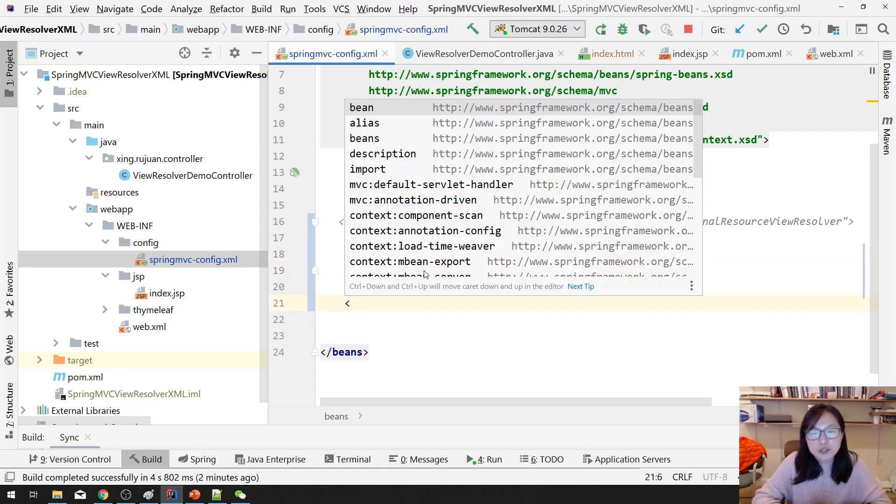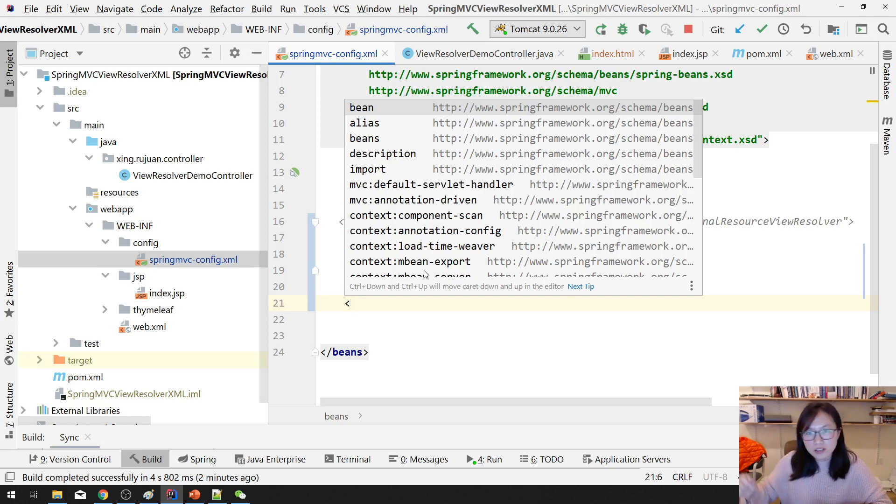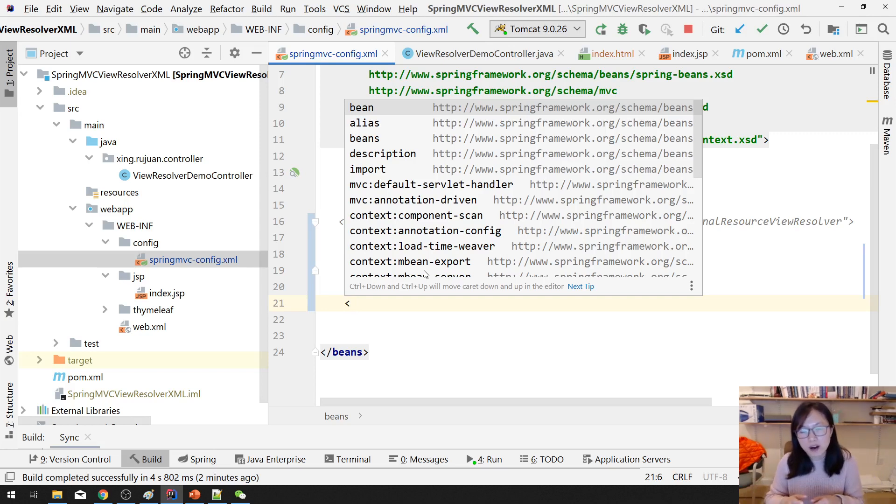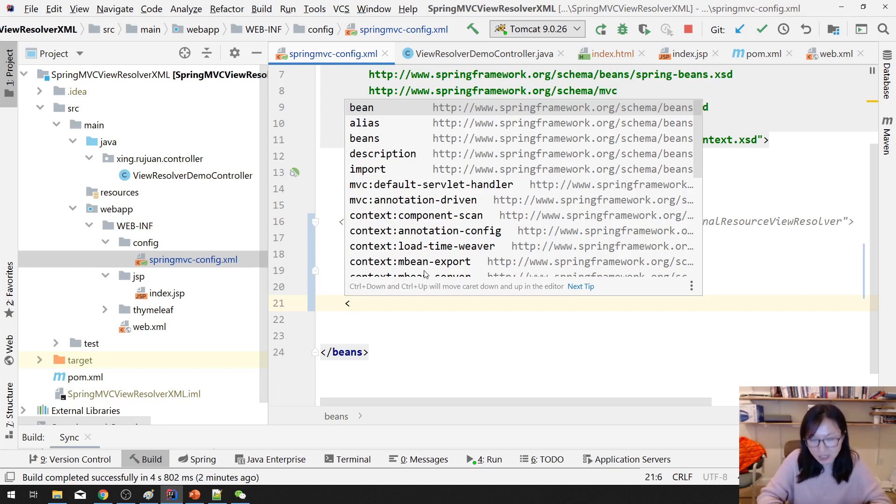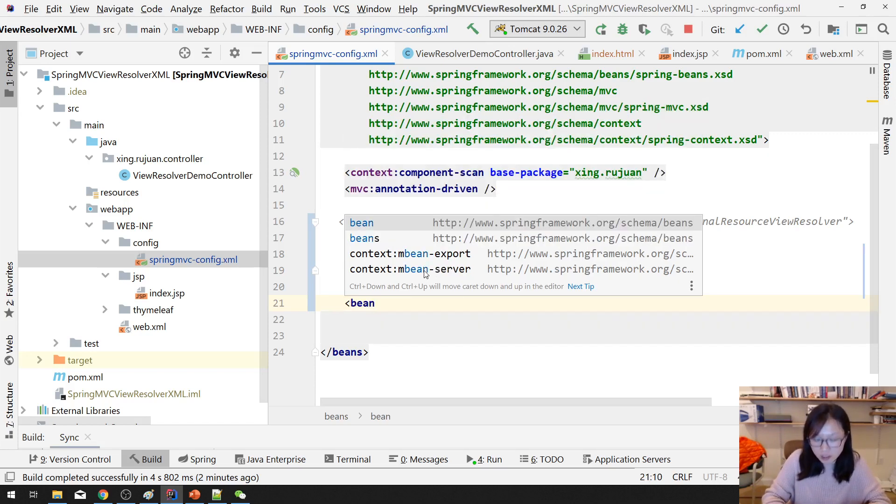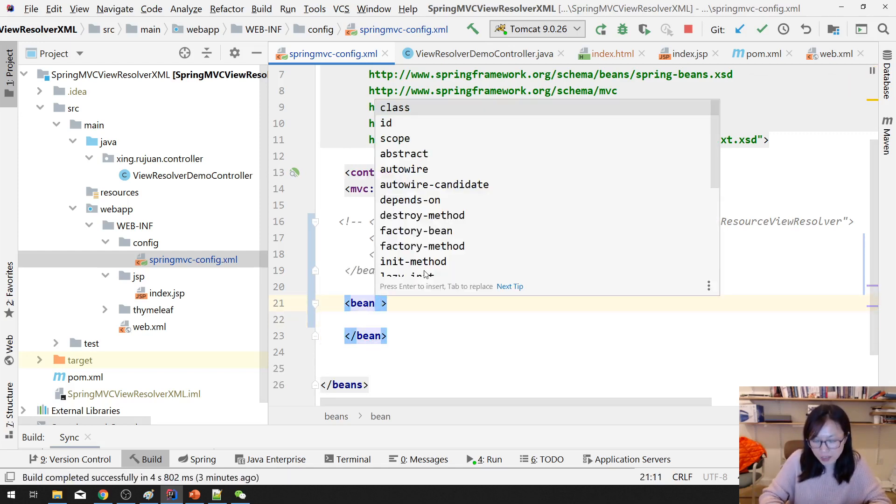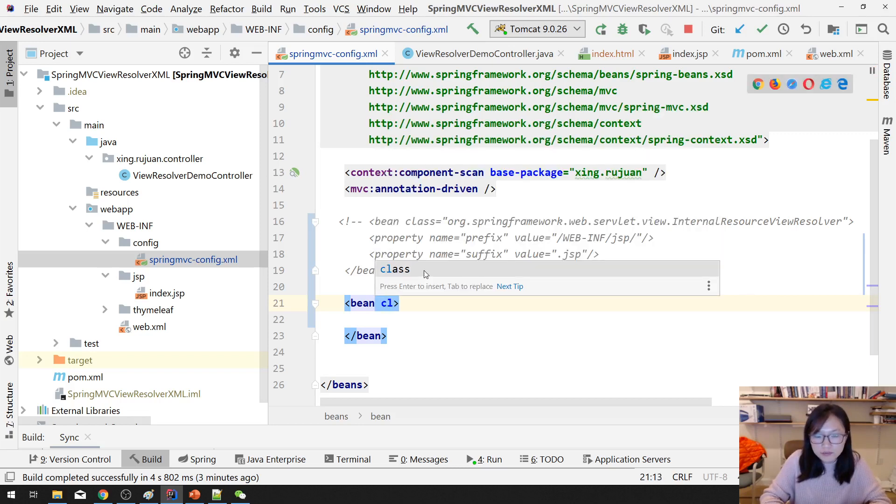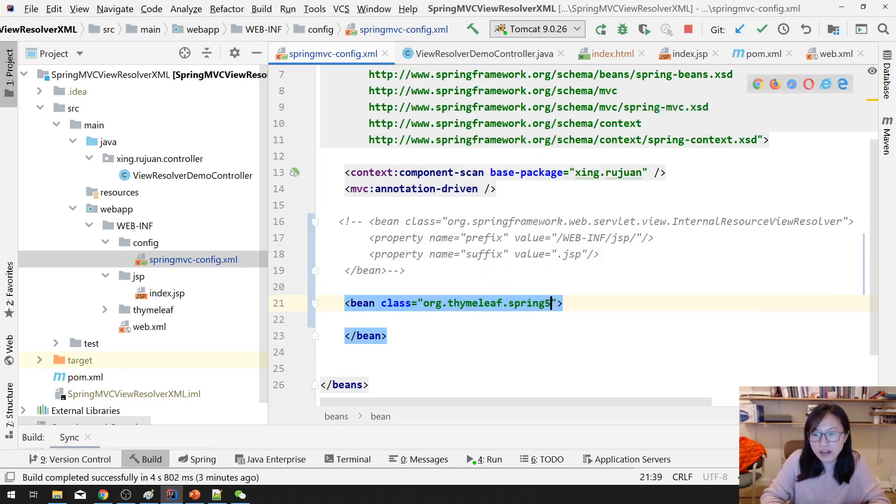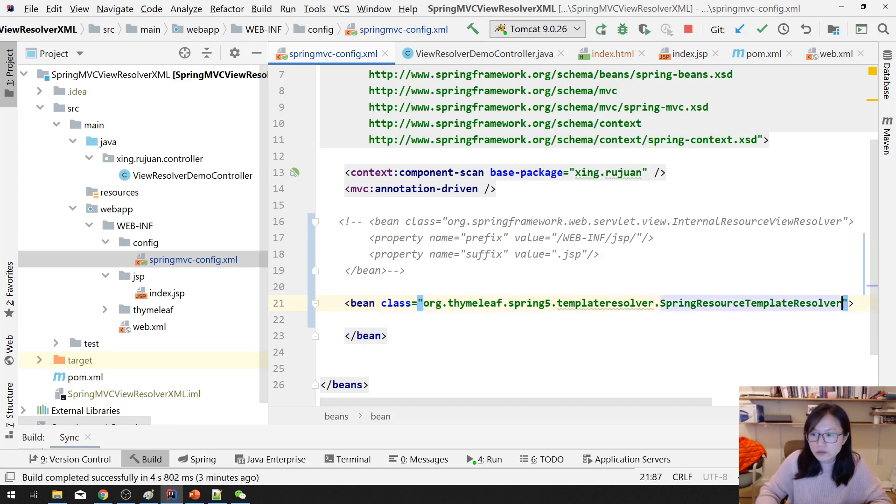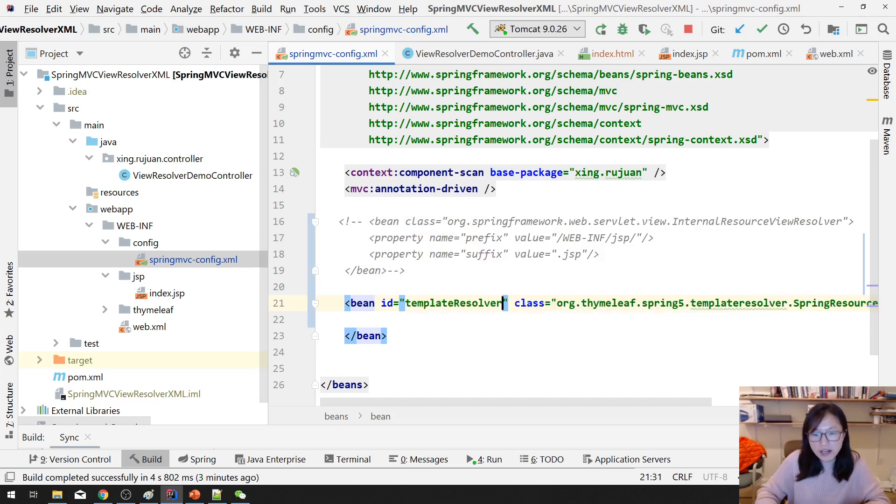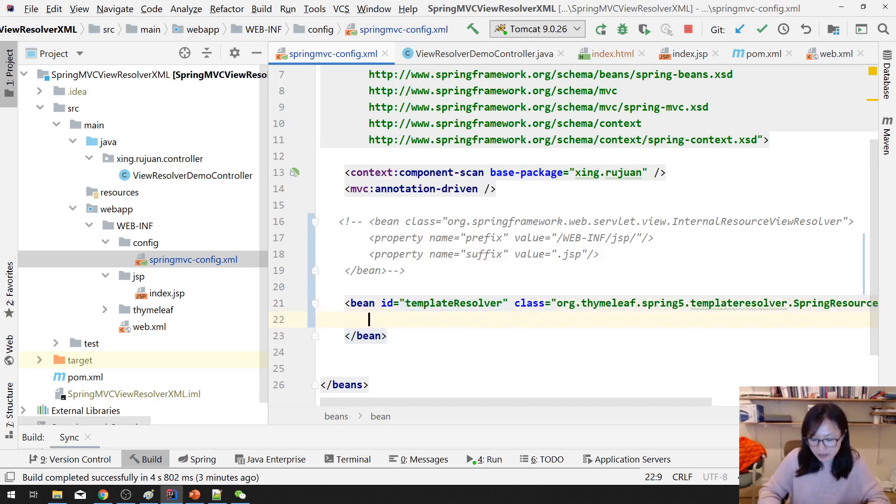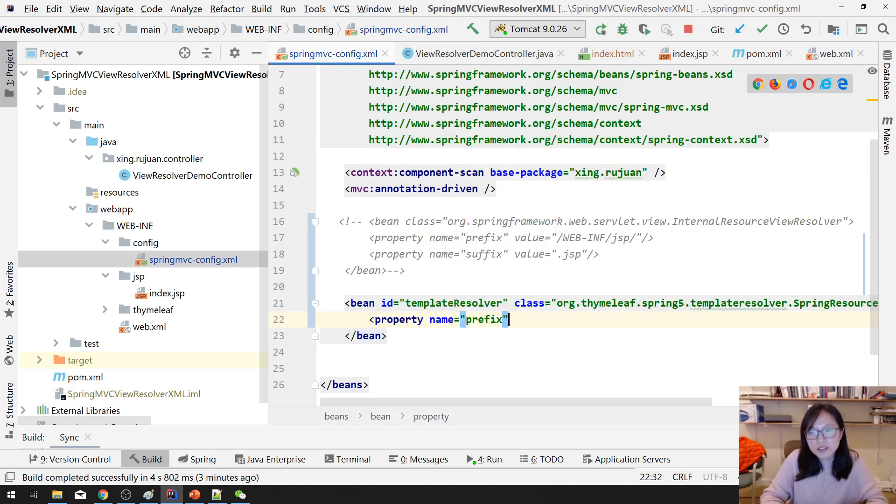Thymeleaf View Resolver is a little bit complicated when you configure. And Thymeleaf, the integration with Spring, the integration part is not maintained by Spring. It's actually maintained by Thymeleaf. So Thymeleaf maintains how Thymeleaf template will be integrated with Spring. Like FreeMarker and Velocity, Spring will be in charge of the integration part, but Thymeleaf is a little bit different. So for Thymeleaf, you have to create three beans.